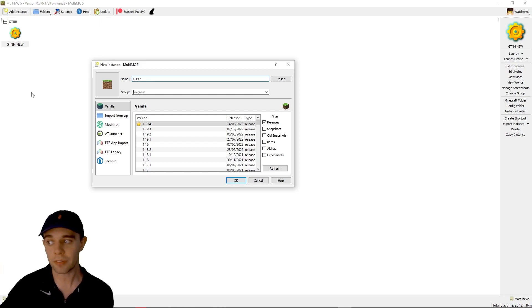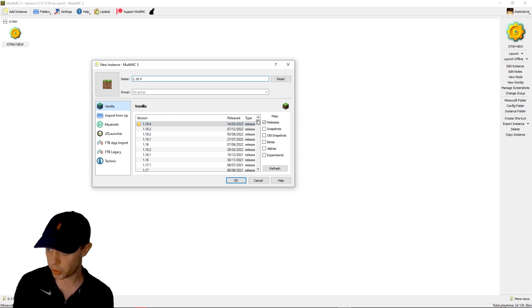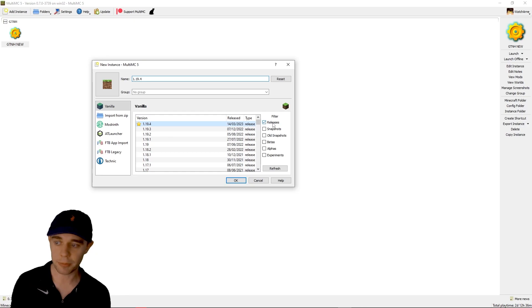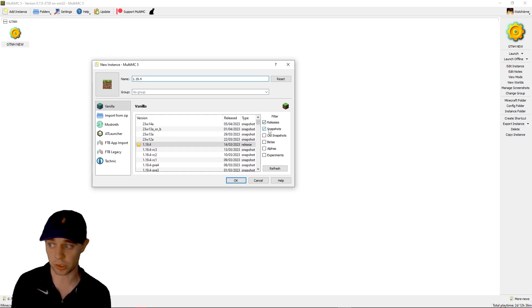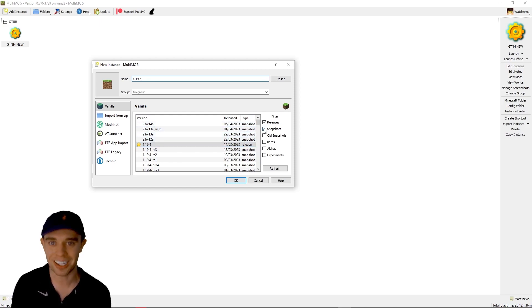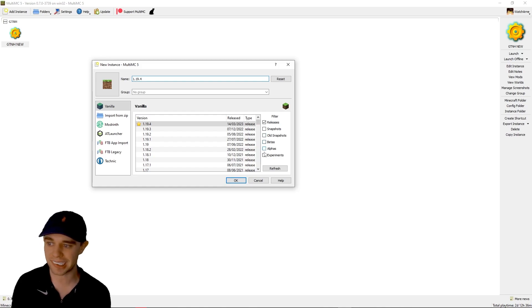Now you can click here to do vanilla and choose any of the vanilla versions here. You can also select if you want releases, if you want snapshots shown. It's got the snapshot versions as well, old snapshots, betas, alphas, and experimental versions.